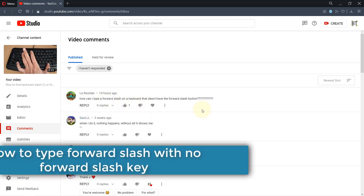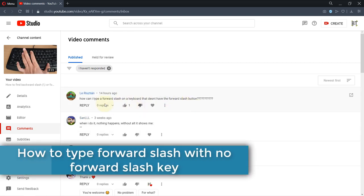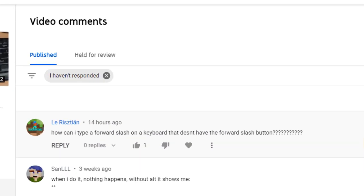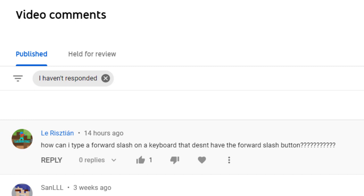So I have just received a question from one of my viewers saying what could he do if his keyboard doesn't actually have the forward slash button. First of all, it's very strange that a keyboard doesn't have a forward slash button, but I will show you how to access forward slash if you want to use it a few times and not very often.